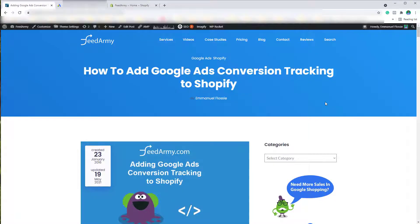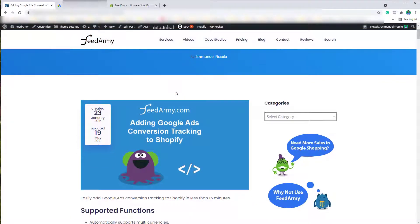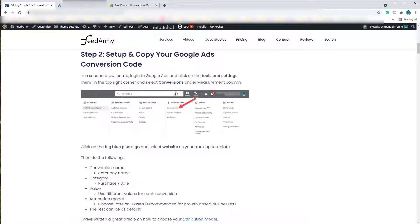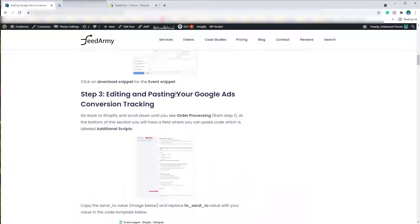Hello everyone and welcome to another Feed Army video. In this video we will be talking about how to install Google Ads conversion tracking in Shopify. Let's get into it. Let's go to my webpage 'How to Add Google Ads Conversion Tracking to Shopify' and once you've loaded this page you can scroll down to the bottom.